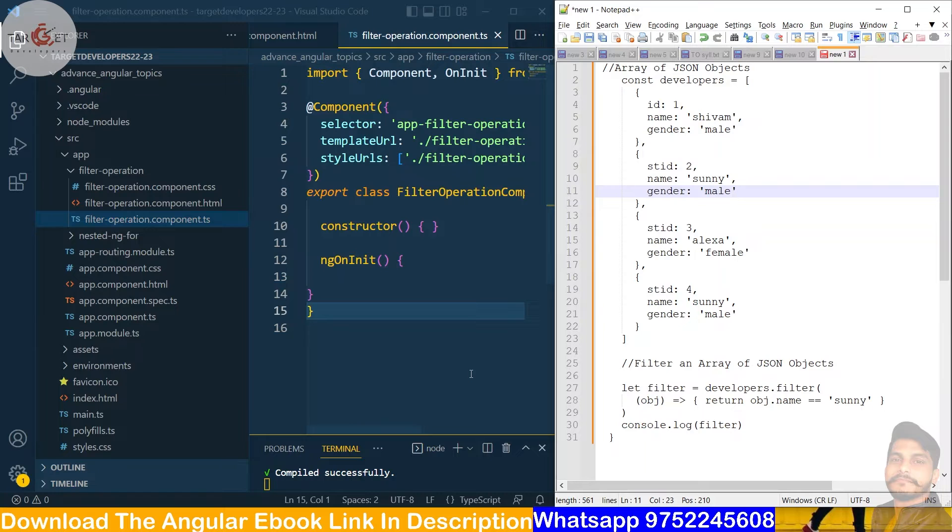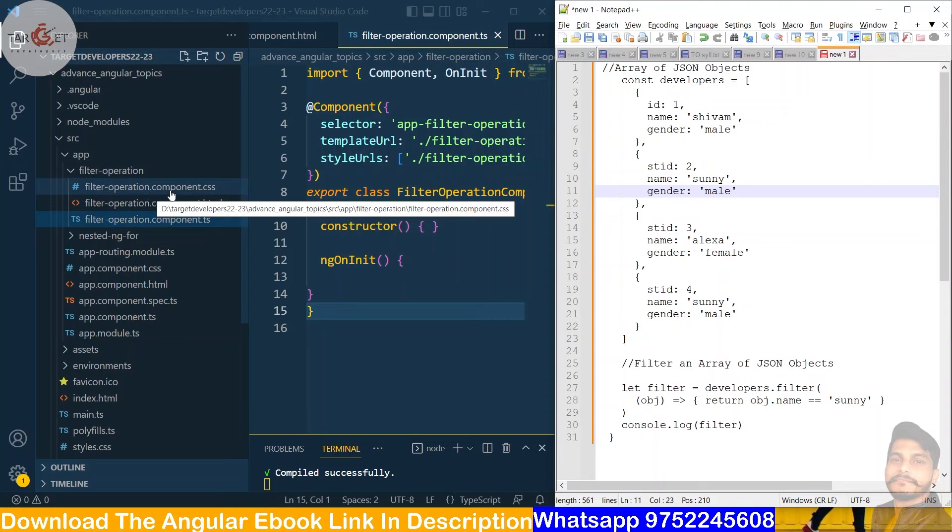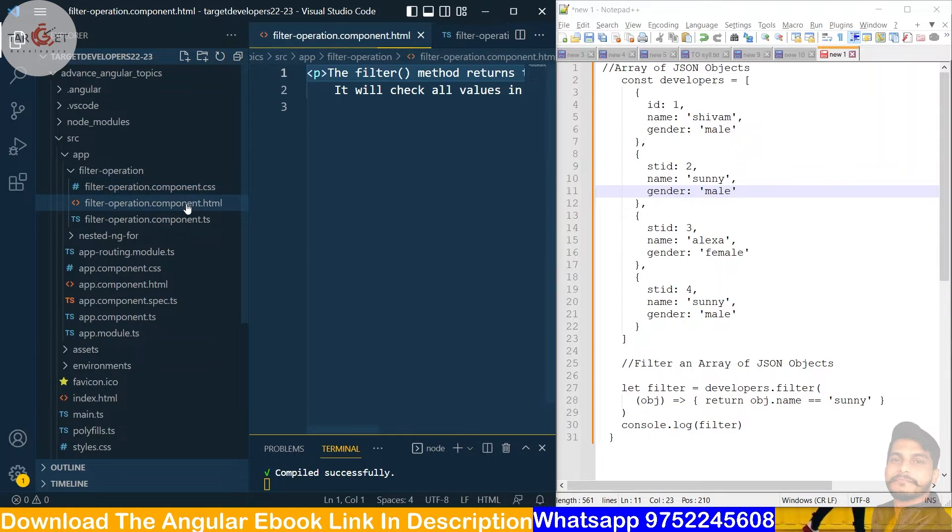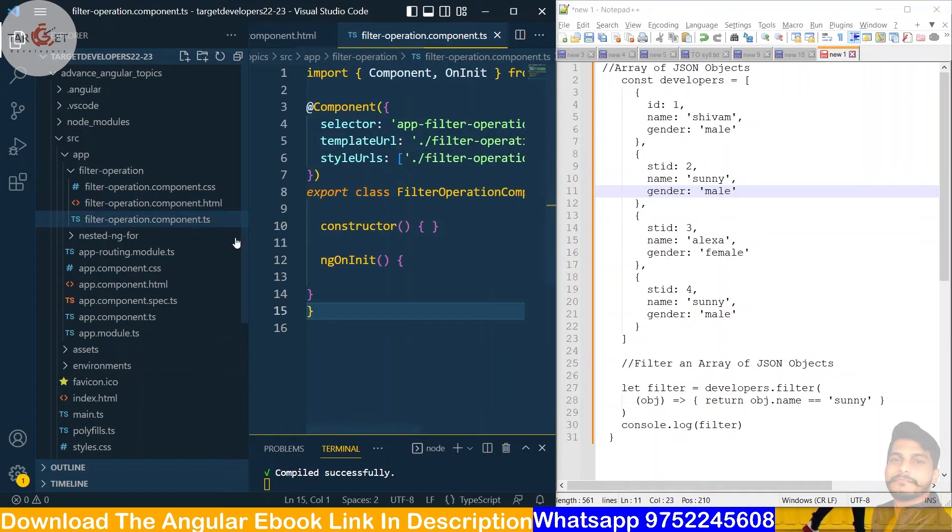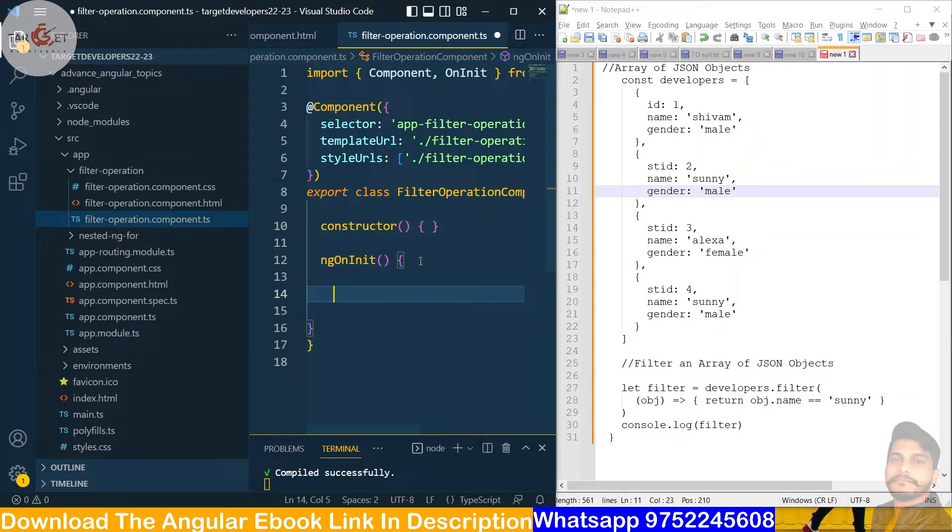So come to our Visual Studio Code. In this I made the filter operation for friends. So you can see that this is file and HTML and the TS file. So we'll work in the TS file first. Inside the ngOnInit function we will make a JSON object array of JSON objects.